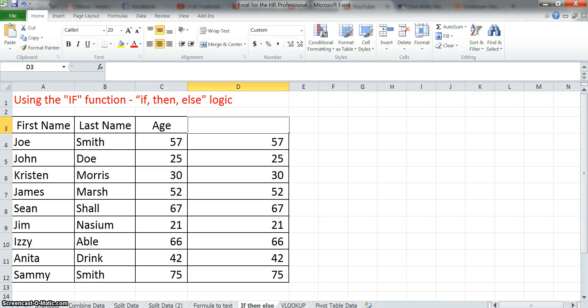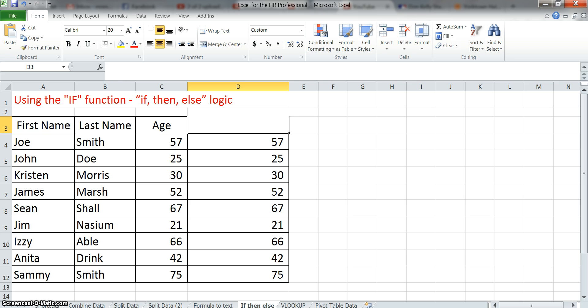Hello, this is Matt Renna again. This is module 5, which I call basic programming using the IF function. The IF function is really nothing more than a logic sequence of if this is the case, then do this, otherwise or else do that.